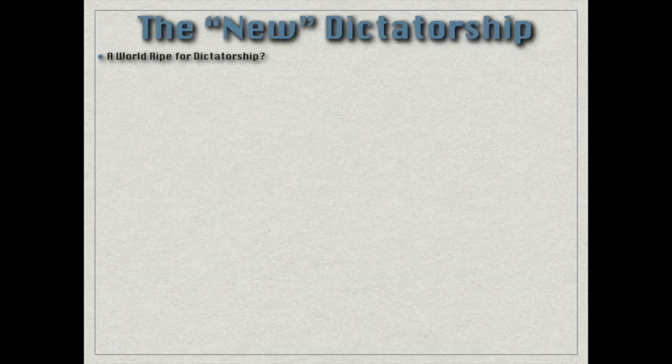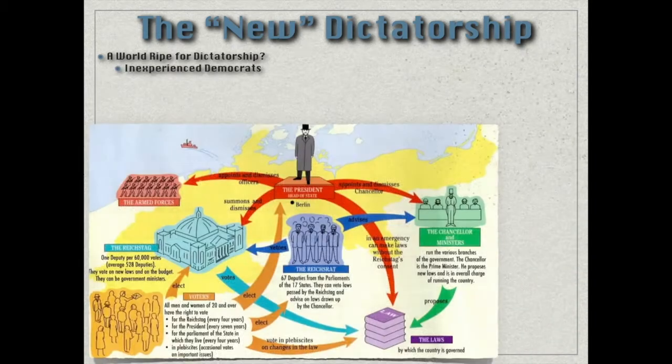Is Europe in the 20th century ripe for dictatorships? Yes, in many ways. During World War I, Woodrow Wilson said the United States was going to war to make the world safe for democracy. After the war, they gave the gift of democracy to all of Europe — Germany being one of those countries that had their Kaiserreich destroyed and replaced by a republic, in this case the Weimar Republic. Much of Southeastern Europe was also given this gift of democracy.